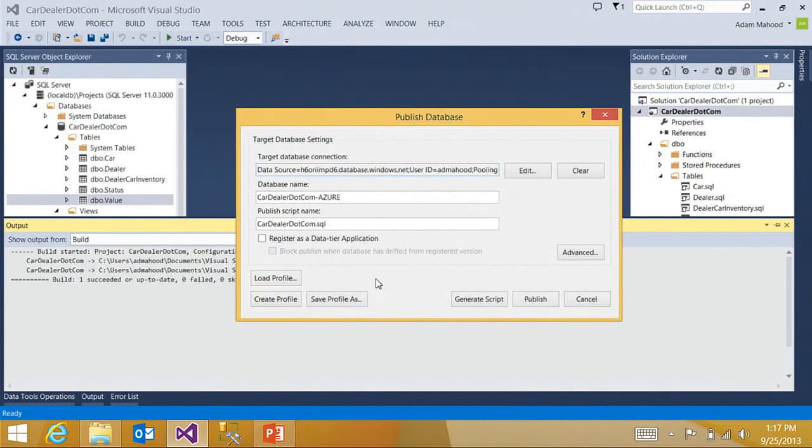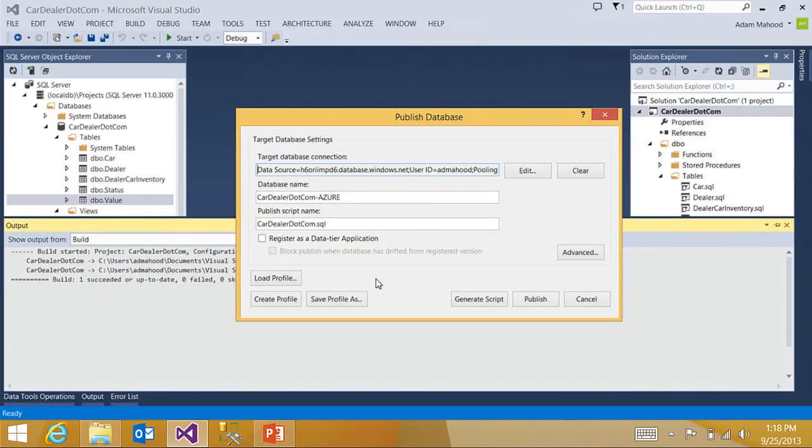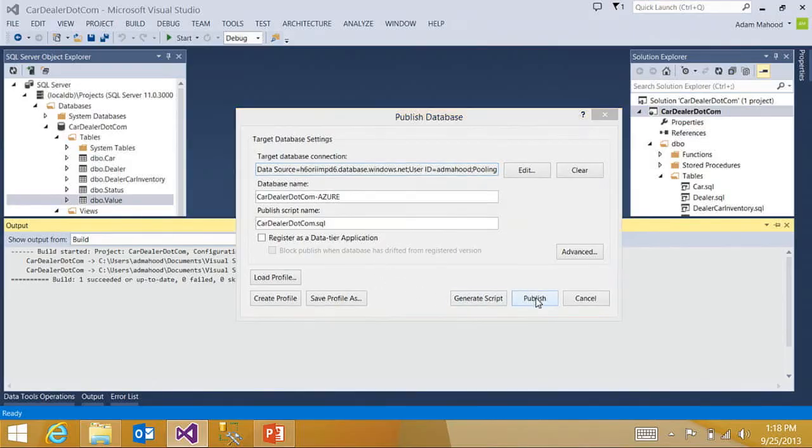And there are a lot of different ways, a lot of different knobs that we give you to tune the database publishing experience and deployment experience. But we're going to use the defaults, which are conservative and set you up for success when targeting Azure. I'm going to go ahead and publish this.